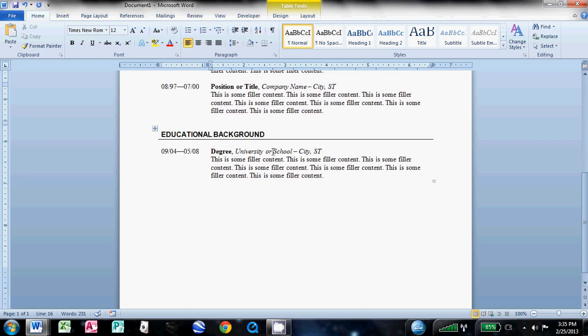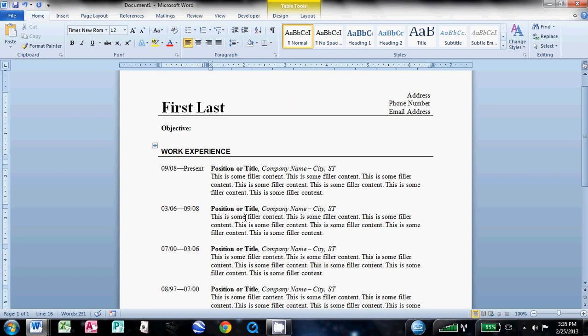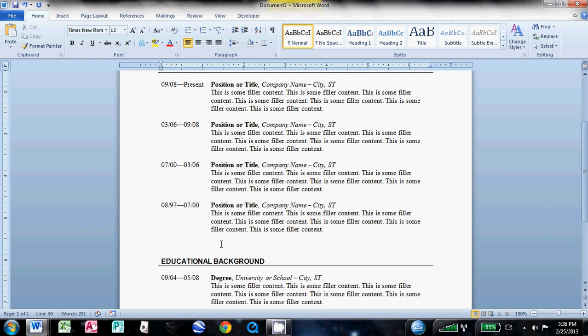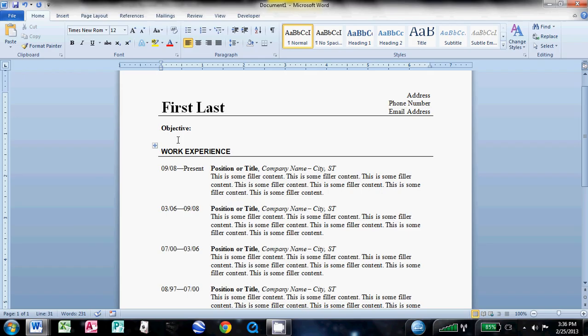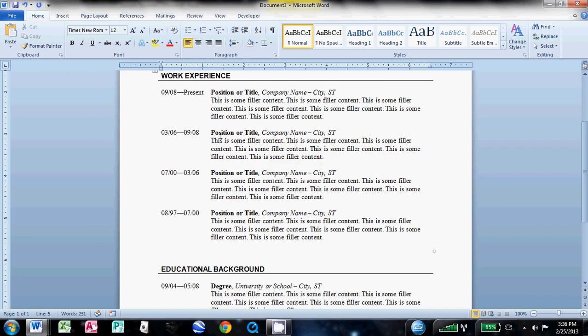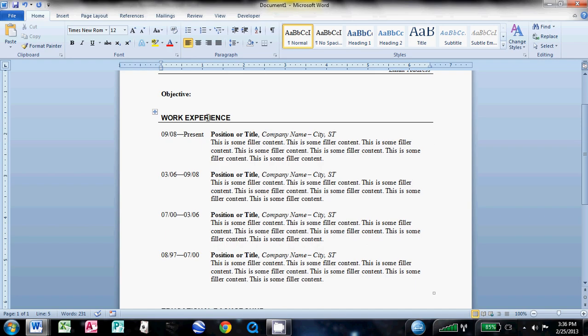But if you think that you need some more white space, go ahead and add that in. You know, you can just, if you want everything spaced out a little better, go ahead and do it. If you want your objective down a little bit, go right ahead. I didn't put any filler information for the objective. That's OK, I'll cover that in another one.